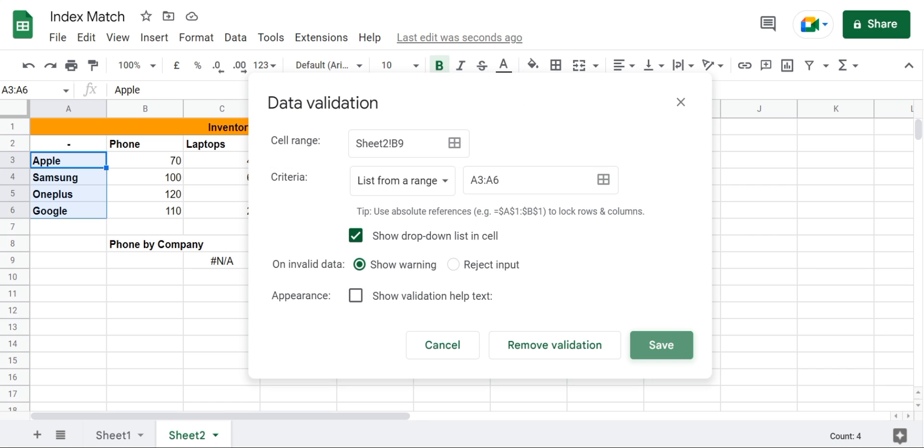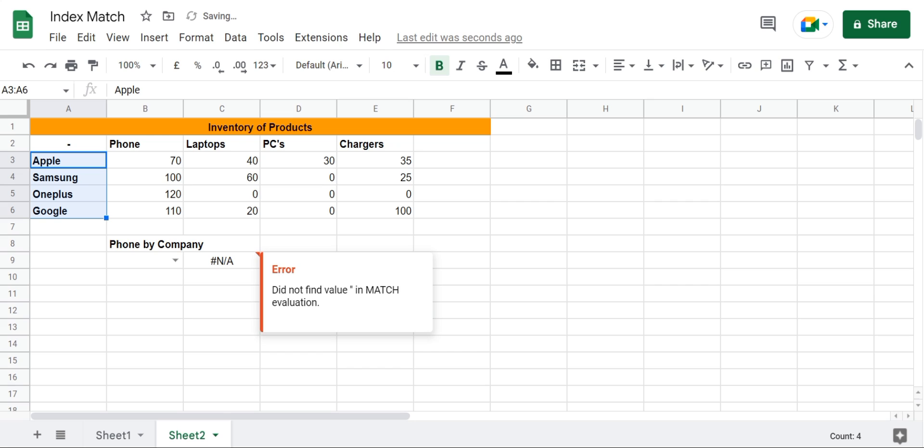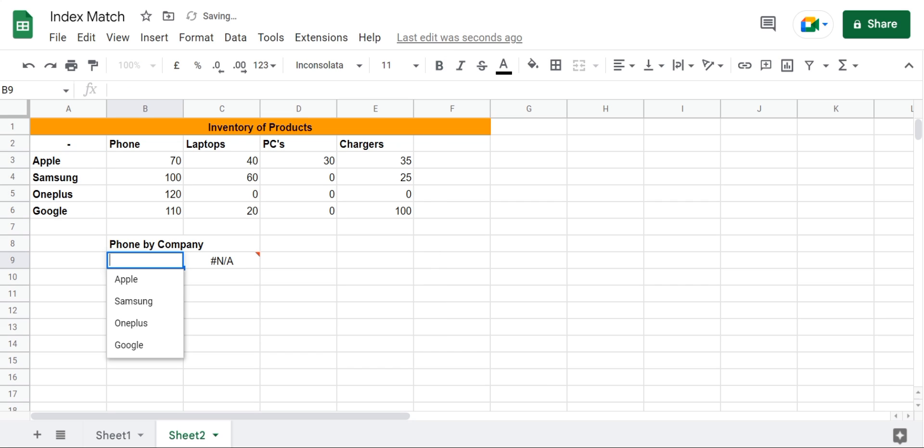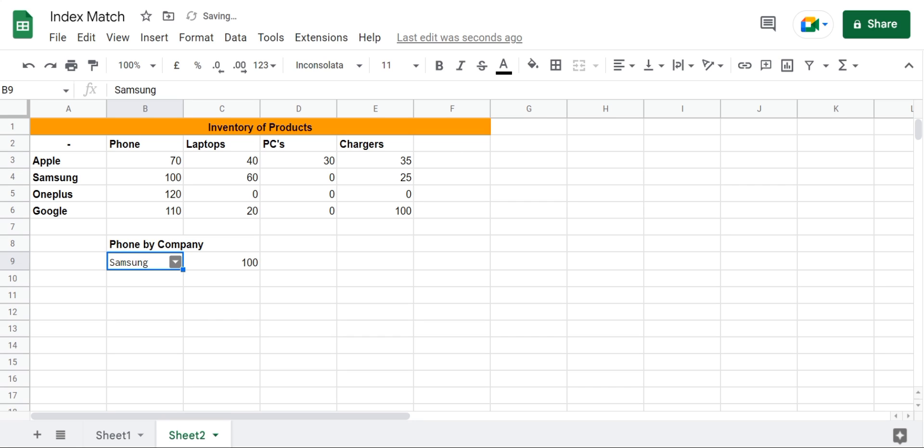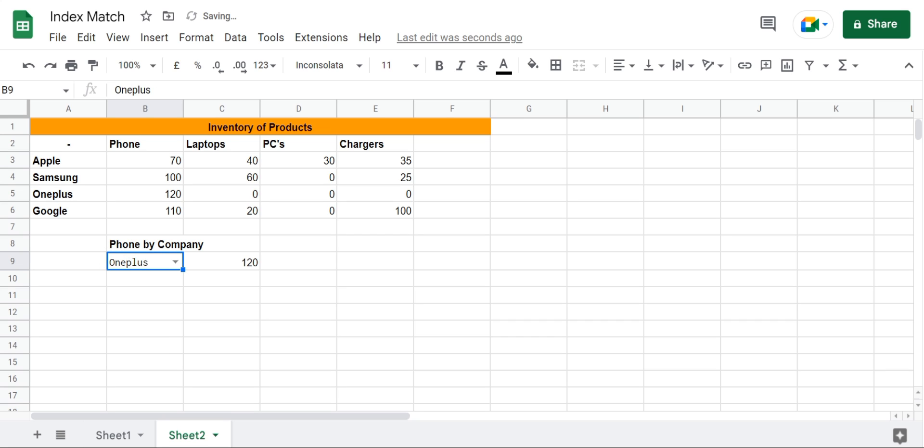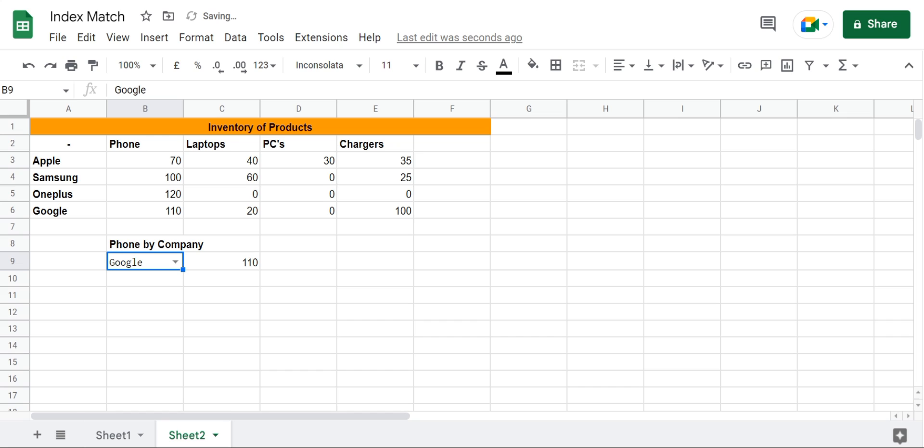Then I'll go here and click on Apple. Now from this drop-down list I can select whatever company I want and it will show me the number of phones that I own for that company.